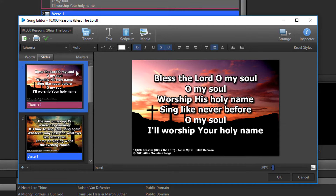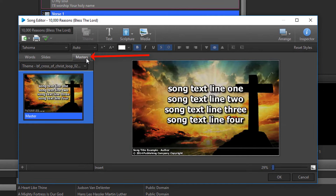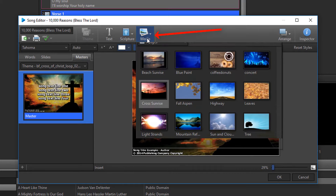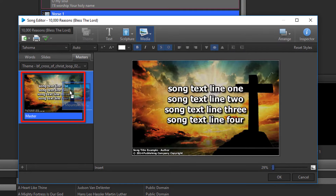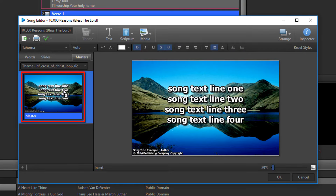The third way is to click the Masters tab, then click the Media button on the toolbar, and drag and drop the video or image you want to use onto the Master slide on the left.